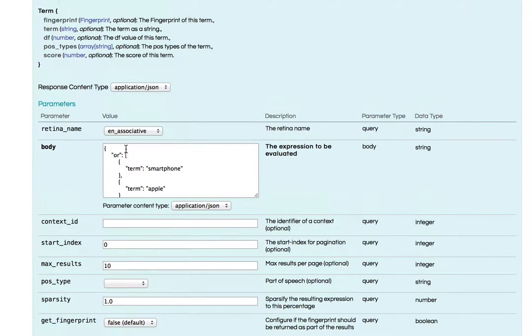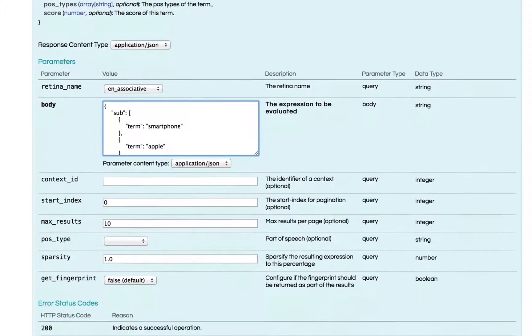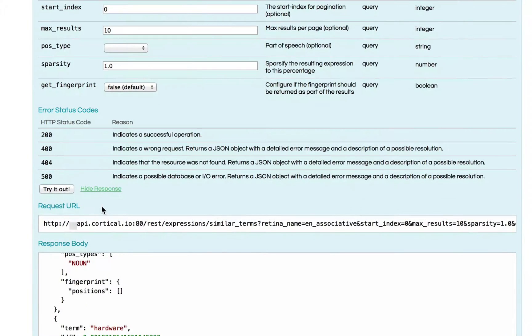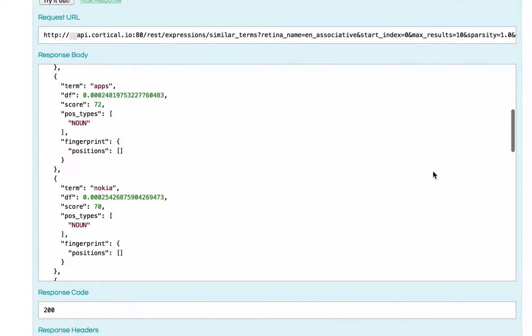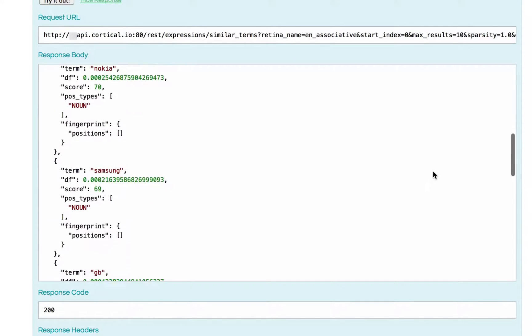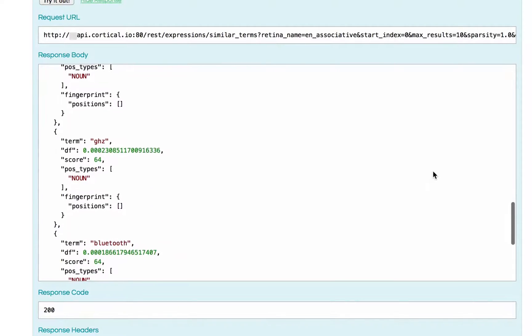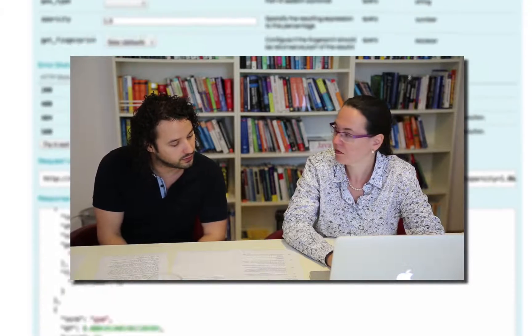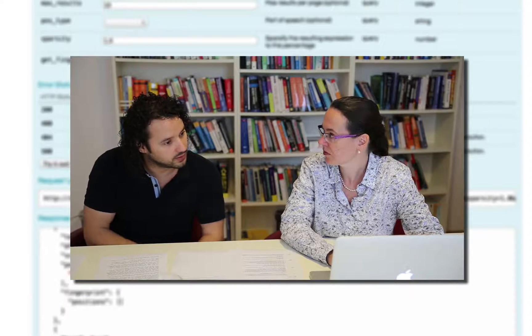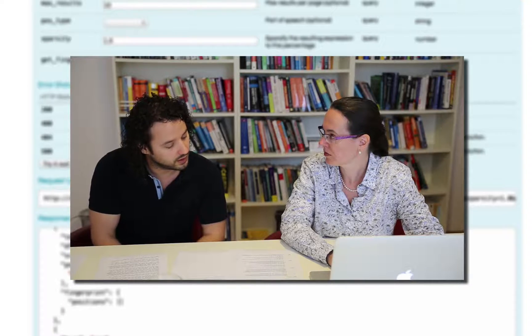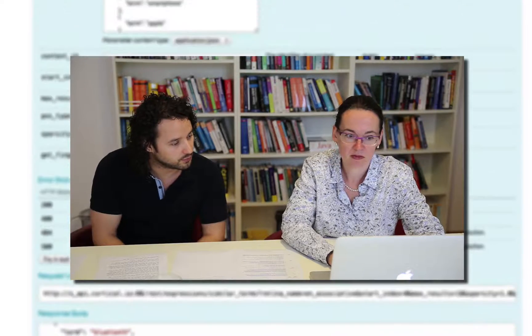Let's give it one last try with the operator SUP, which means we will retrieve a list of similar terms for Smartphone sub-Apple. Now it shouldn't contain any Apple-related terms, because what we are doing is removing the Apple meaning from the word Smartphone. And here the important point for expressions is that it doesn't matter how complex the input expression is — if it has any meaning, the retina will represent it.